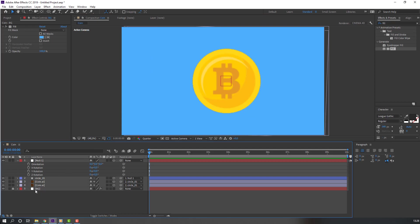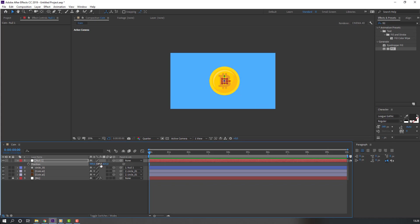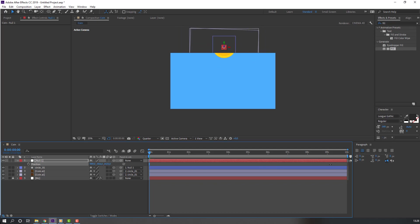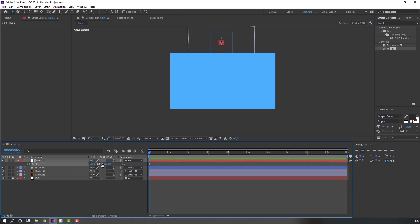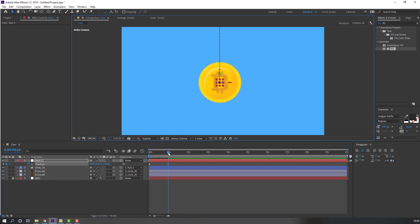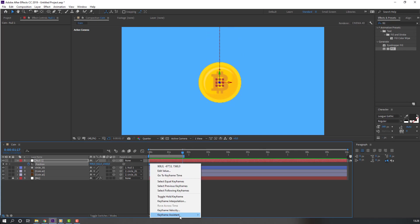Lock this background layer. Select the null object, press P, and move the coin to the back and up. Make a new position keyframe, go to one second, and move the coin down. Press N to set the work area, then preview. Select these keyframes, right-click, and apply Easy Ease.